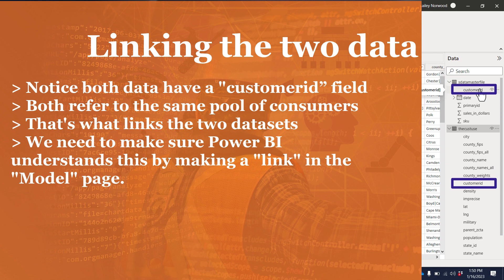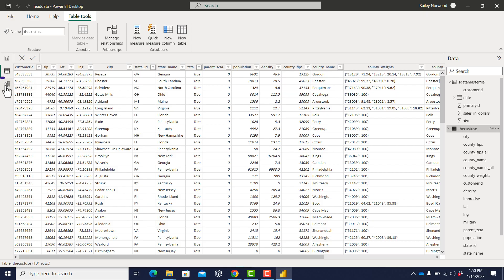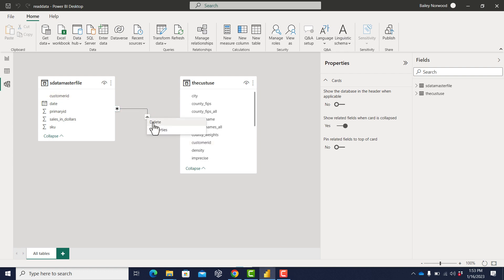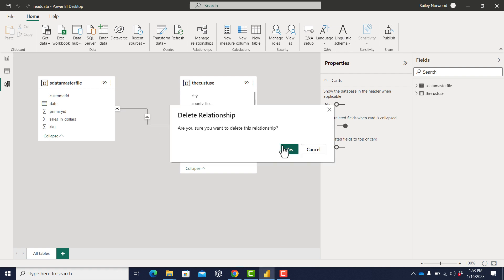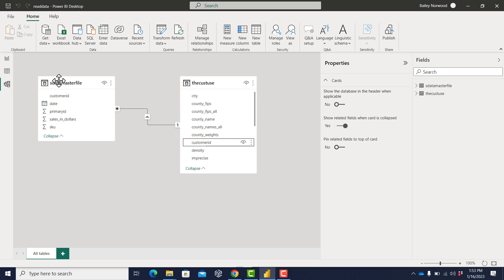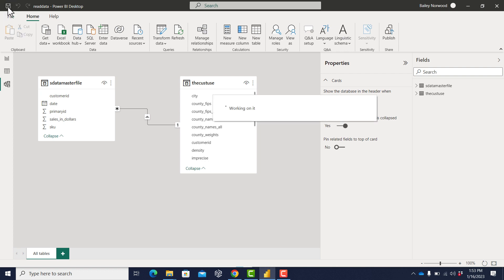Both data sets have the same field called customer ID and they both refer to the same pool of customers — that's what links the two data sets together. We need to make sure Power BI understands this by making a link between the two customer IDs in the modeling page. I'm going to click that modeling tab, and notice there already exists a link between the two — Power BI automatically linked them for us. If that link wasn't there, all you need to do is drag one customer ID up to the other one, and that tells Power BI they refer to the same people.